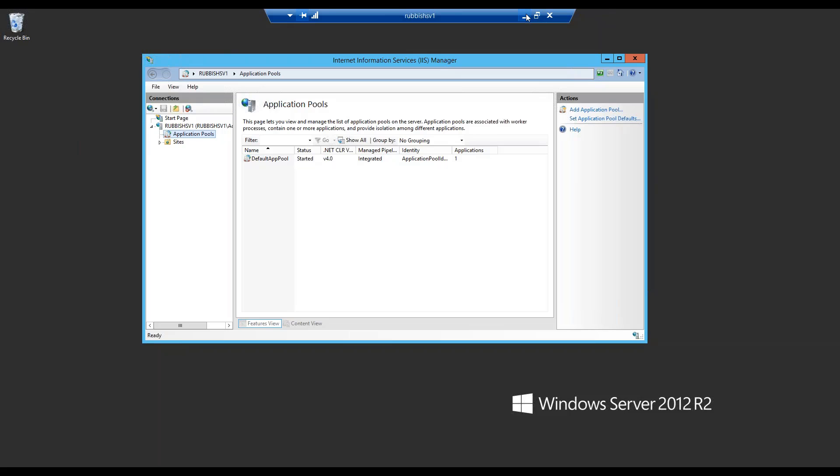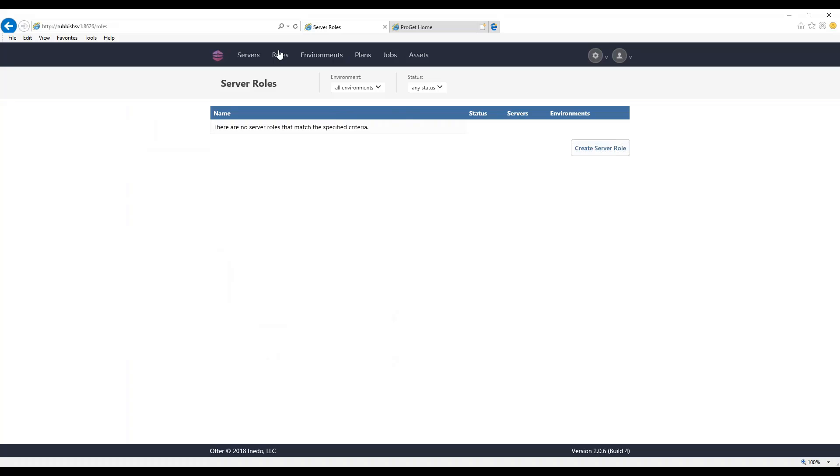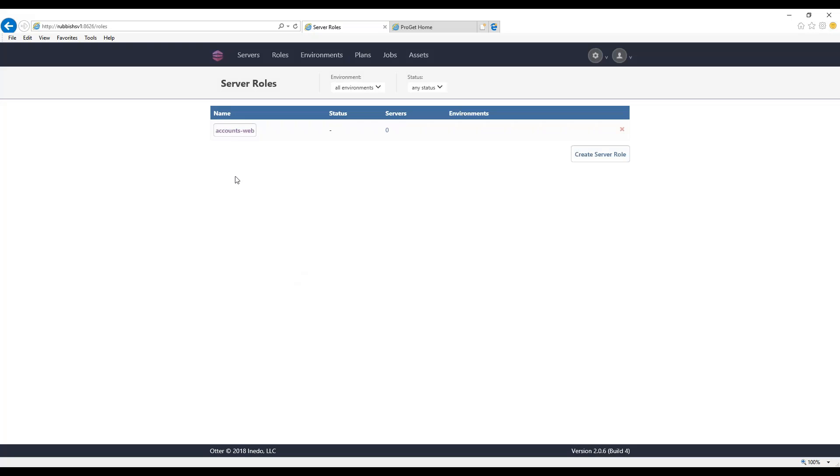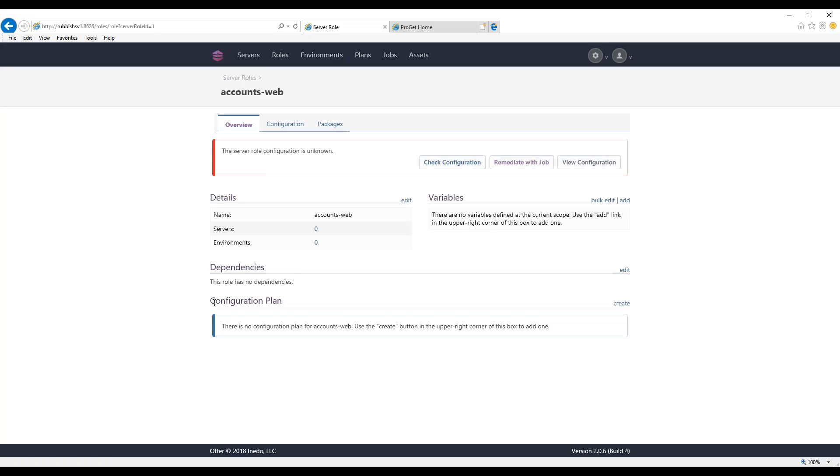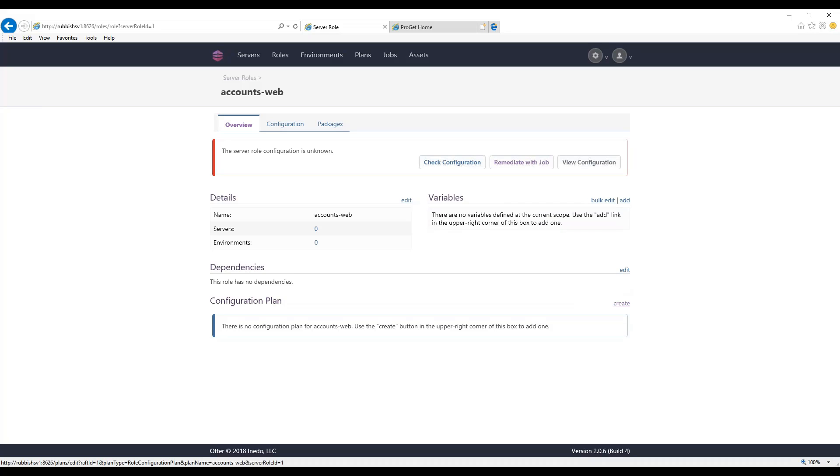So in Otter, this is how we would do it. The first thing that we'll do in Otter is create a role. What the role does is define this constant set of configuration that's going to apply to the servers that we want to run this on. In this case, we're going to call this Accounts Web. This role, the first thing that we're going to do is create our configuration plan. And as I mentioned, you have variables on roles as well, so you can use variables anywhere throughout the software that you need.